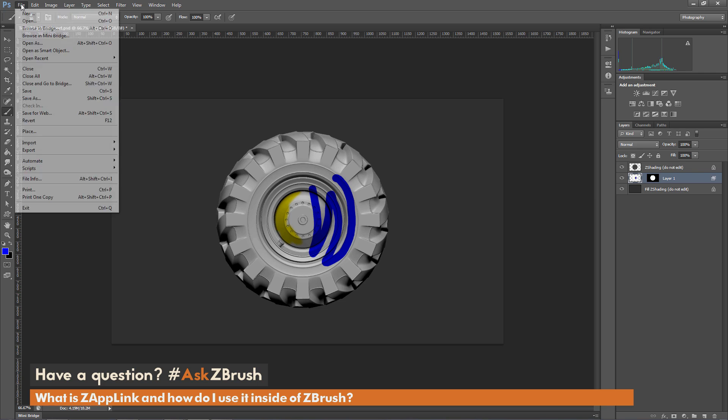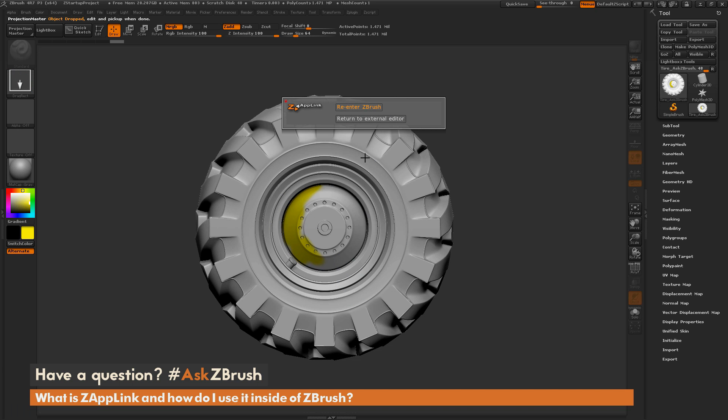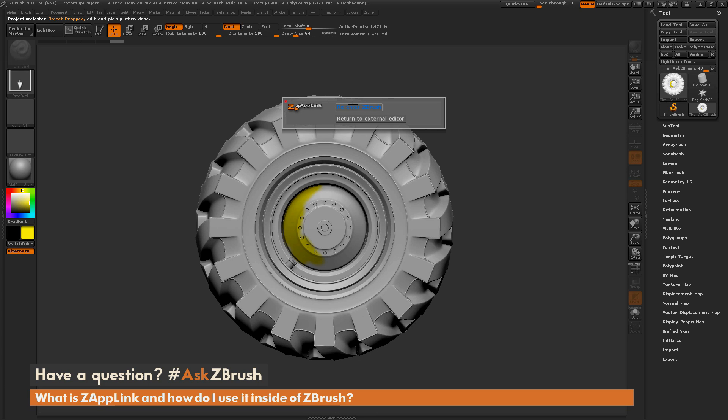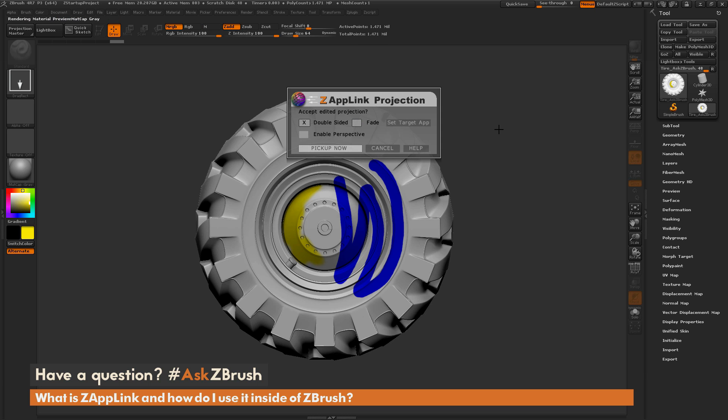And after you have your painting done and you have it to your liking, you now just simply need to go to File here and just save this PSD. Now after this is saved and we'll return back to ZBrush, ZBrush is going to check. And if that PSD has been modified, you're going to get a new window like this, which is going to give you two options to either reenter ZBrush or return back to the image editor. So I am happy with the results we painted in the image editor. So I'm just going to click this reenter ZBrush.